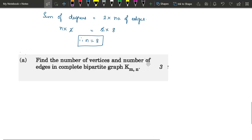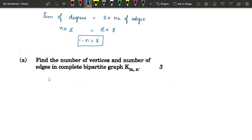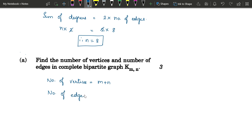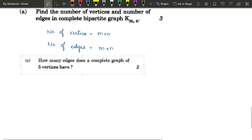The next question: find the number of vertices and edges in a complete bipartite graph K(m,n). The number of vertices is m + n, because the vertex set is divided into two sub-vertex sets of size m and n. Since in a complete bipartite graph every vertex in the first set is connected to all vertices in the second set, the number of edges is m × n.